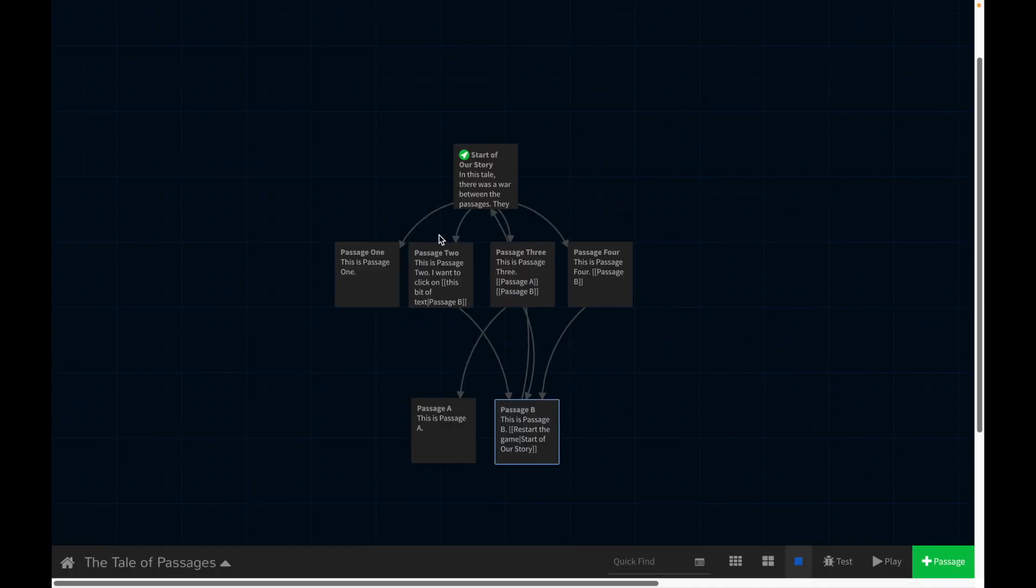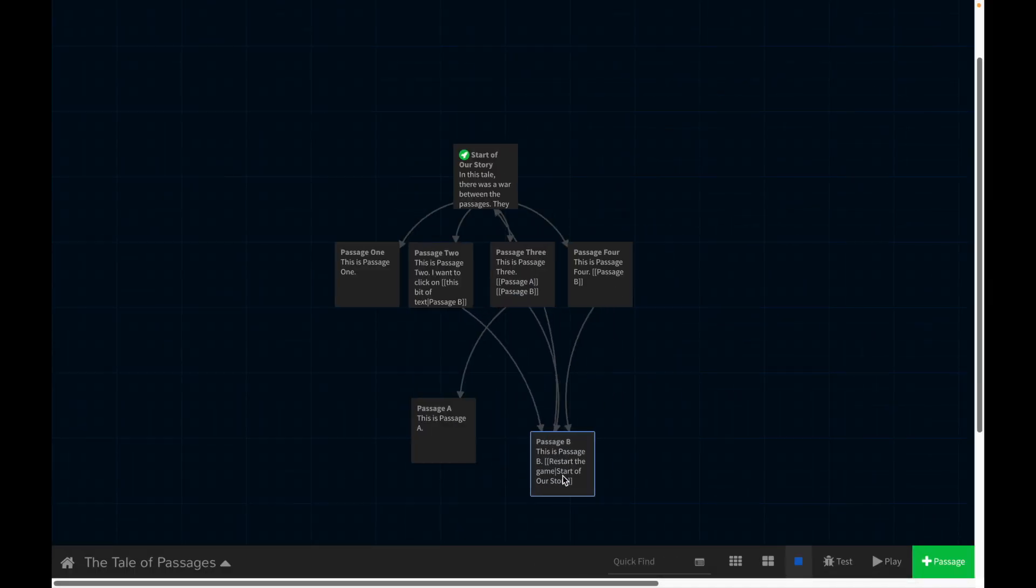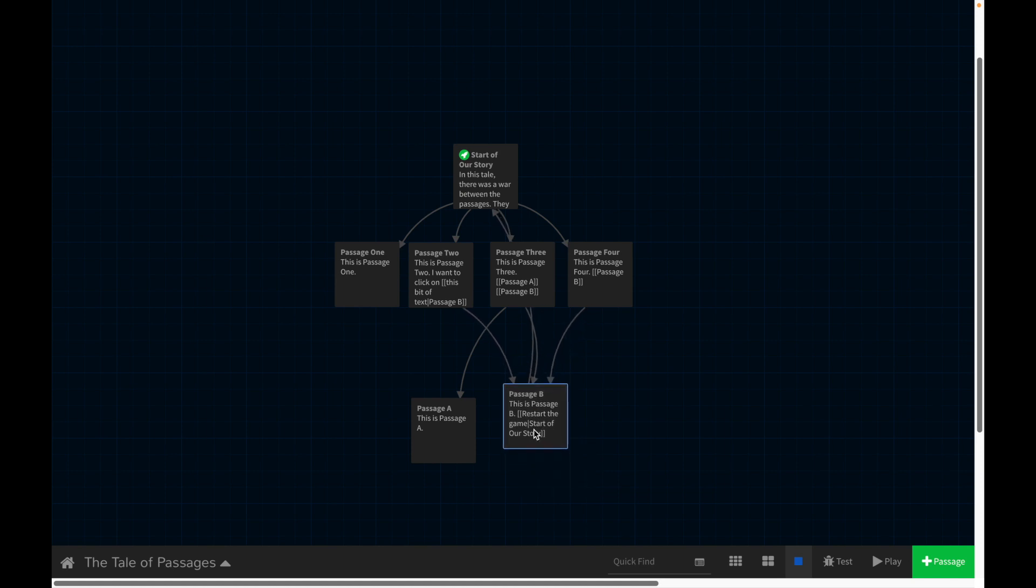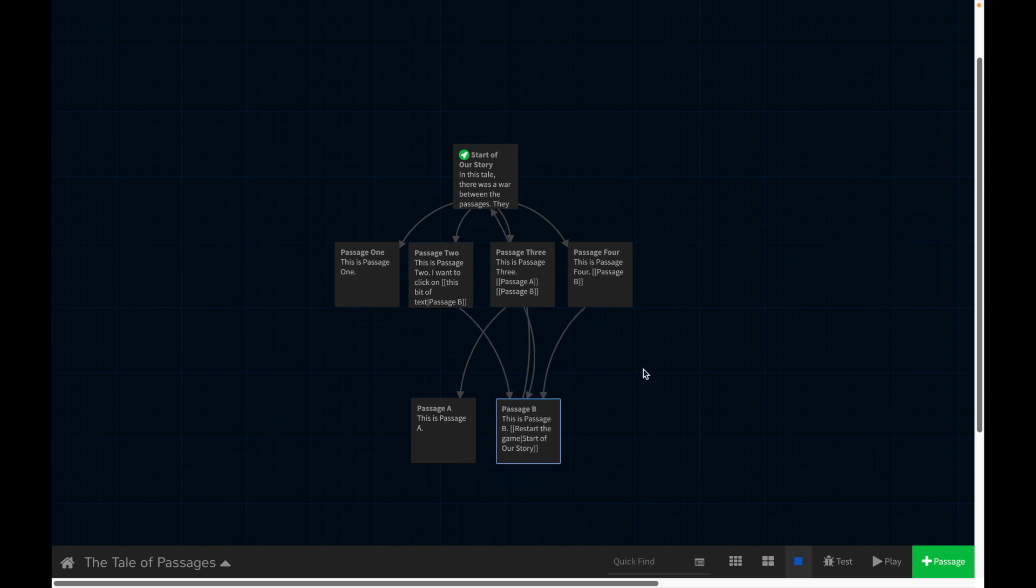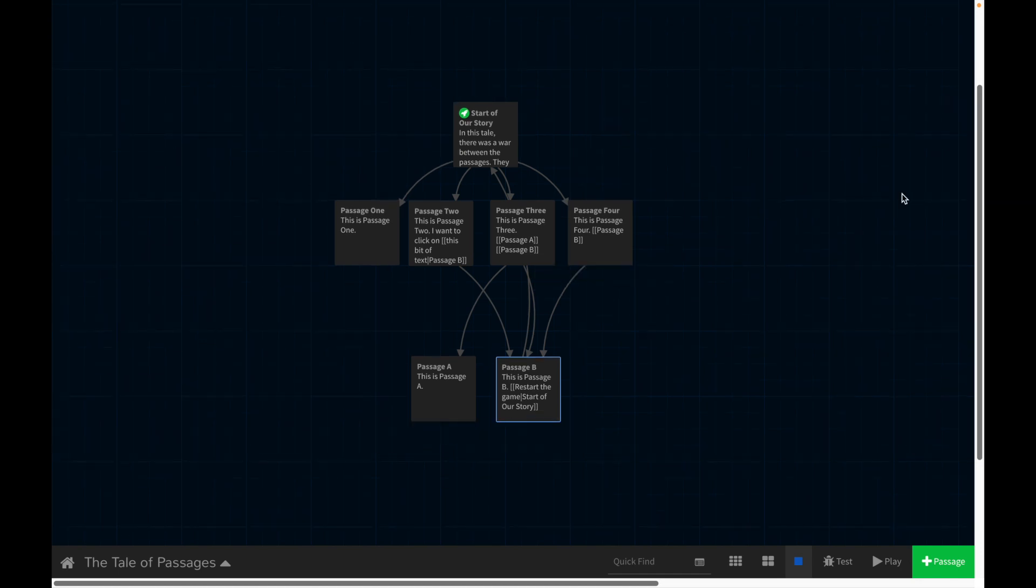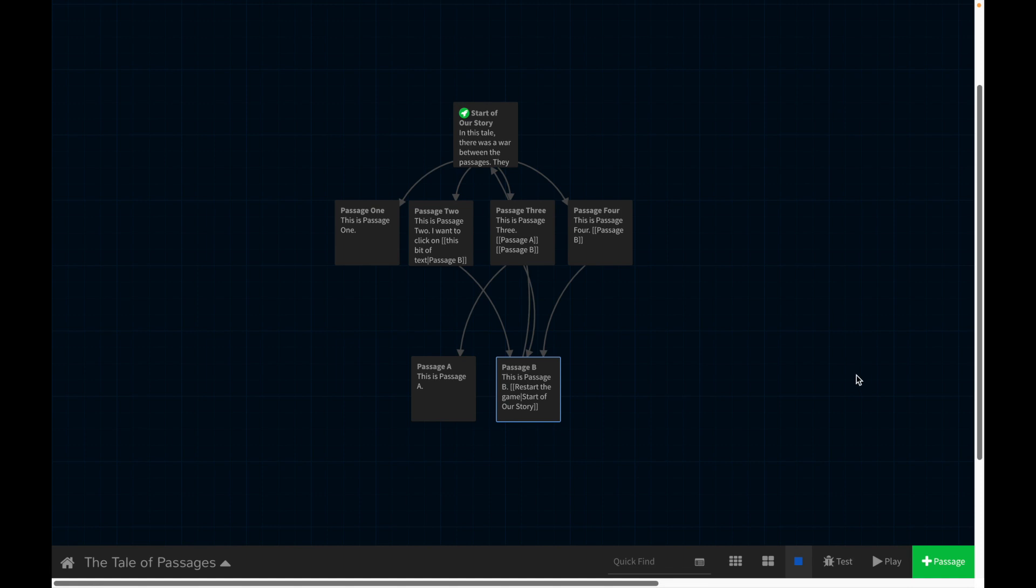So Twine is always going to take you to the passage that you tell it to go to. So you can really decide how expansive you want these branches to be. This can turn into basically a whole tree if you let it, or you can just go from point A to B to C to D, and just do a linear story. It's really up to you. But you can quickly see how complex of a game that you can really make and how powerful a tool Twine really is, even though it's pretty simple to make this kind of thing.